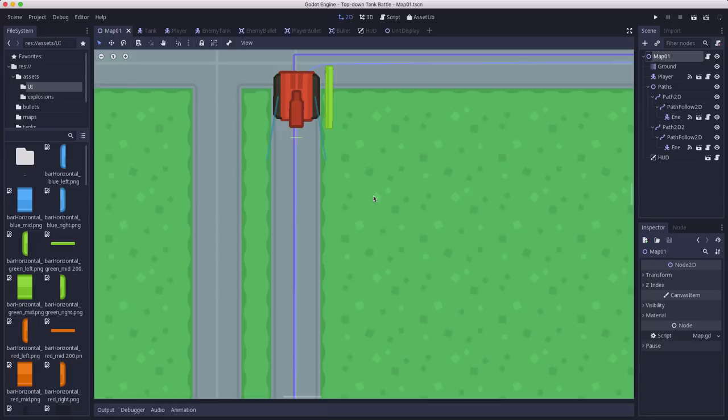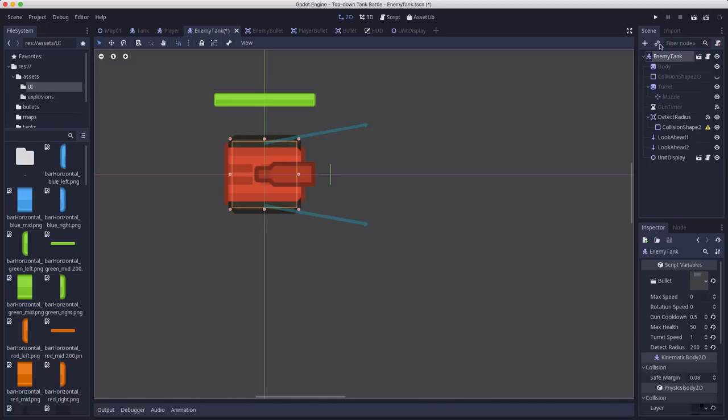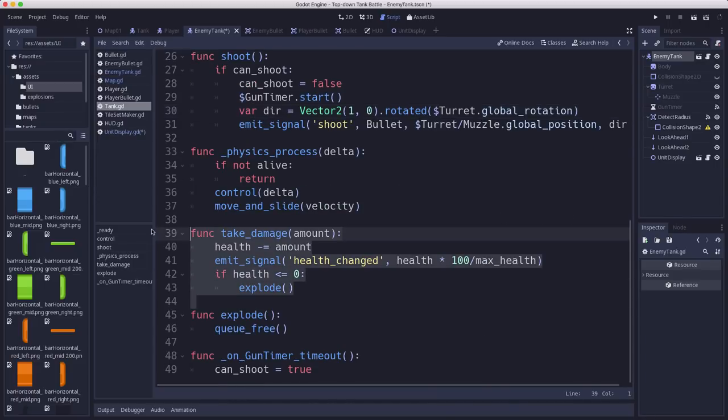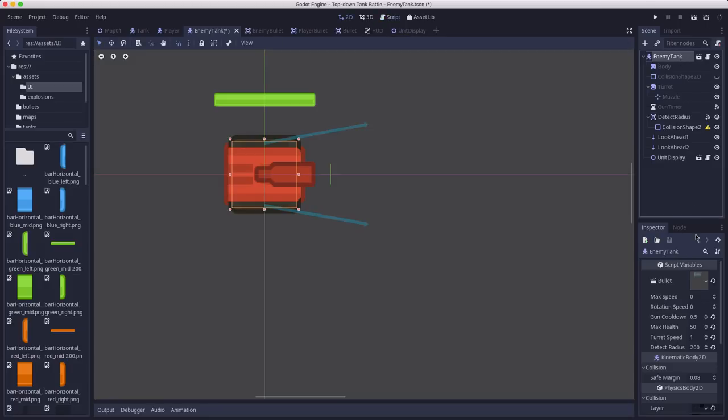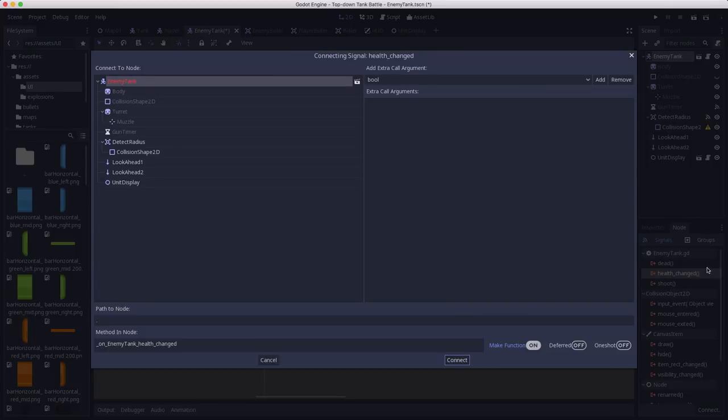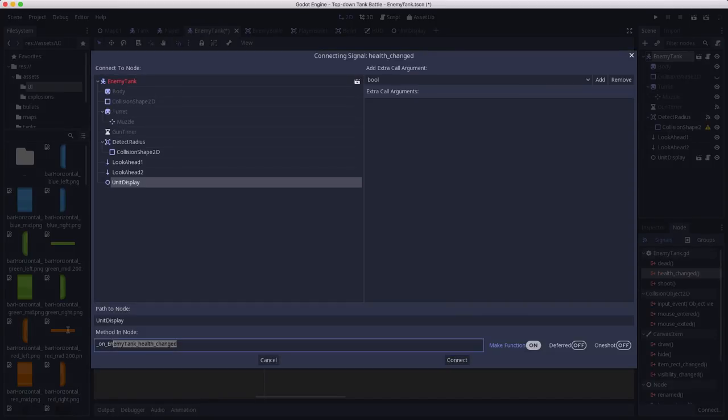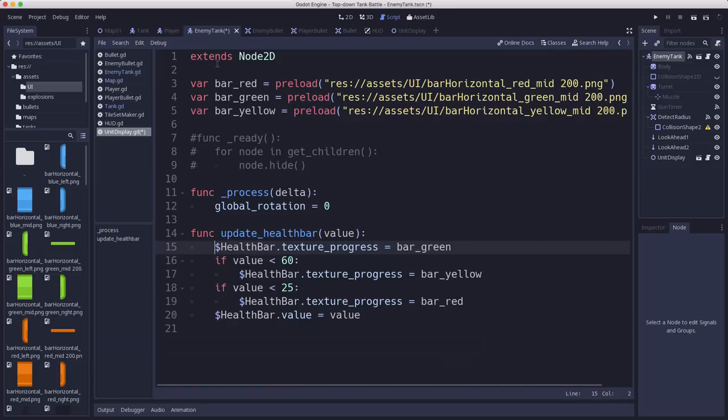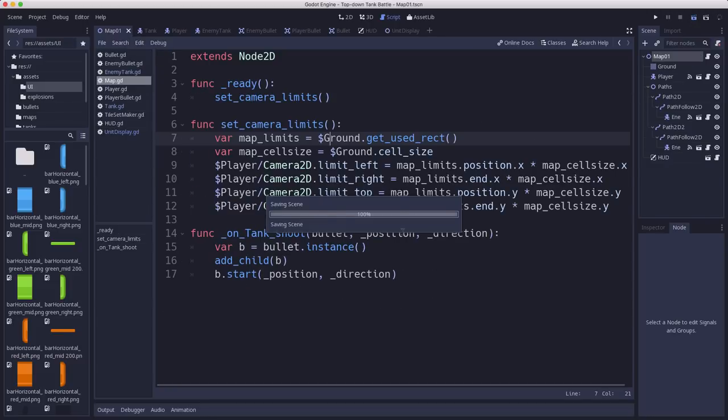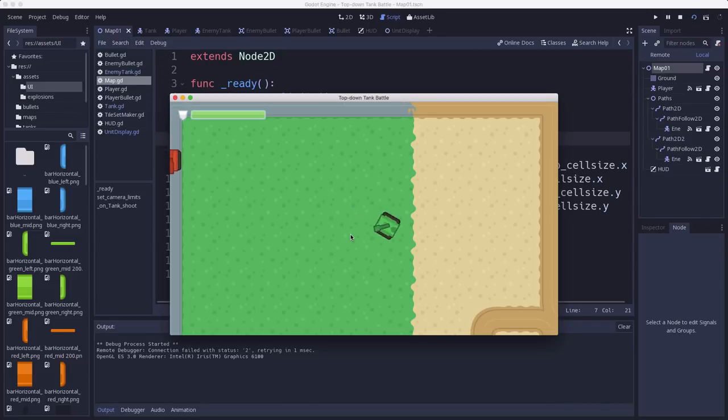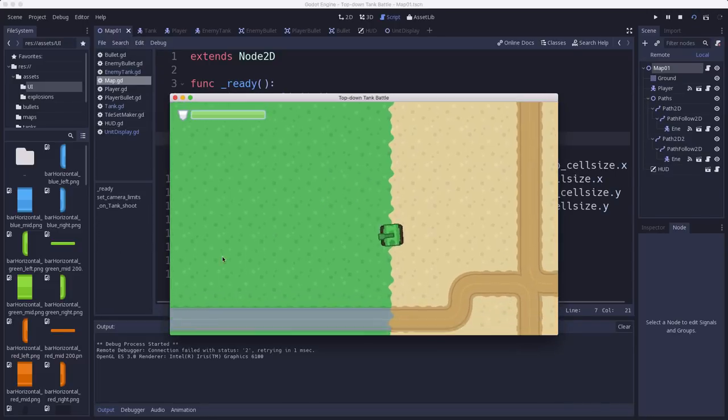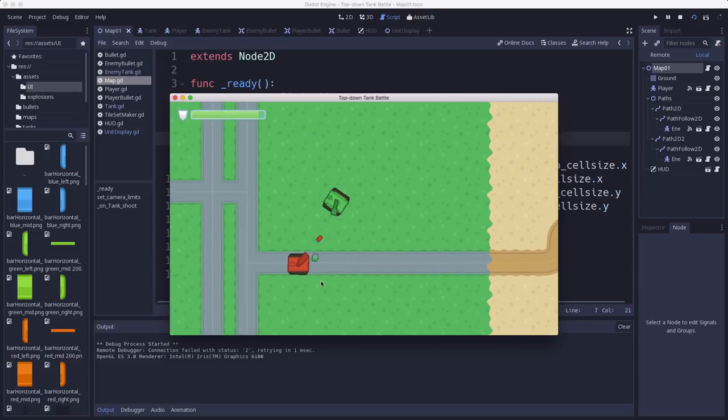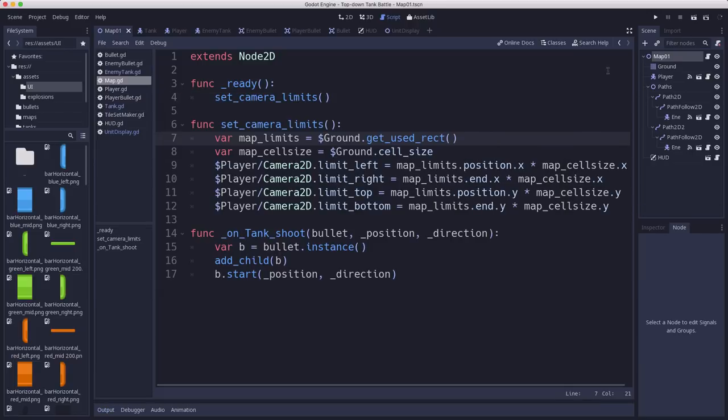So now all we need to do is have it update when the tank takes a hit. So we'll go over to our enemy tank scene. And because we're inheriting from the tank script, the main tank script, we already know that when we take damage, we're emitting the signal. So in the enemy tank scene, we just have to connect that signal. So we connect health changed to the unit display's update health bar. And that should be all we need. And I'll uncomment this so that we'll have the bars hidden when we start. So there has no bar. And we'll start shooting it. Now it's taking damage, but what did we forget to do? We forgot to show it.